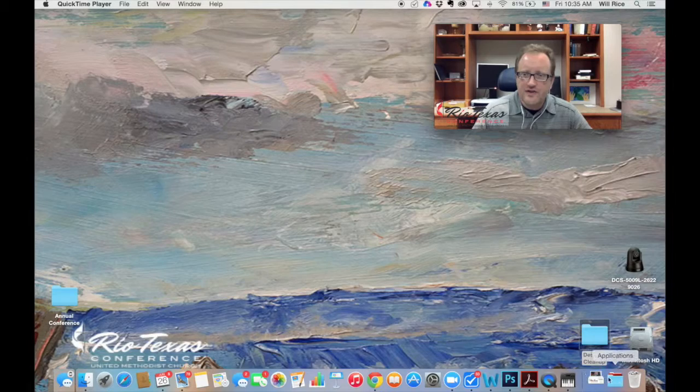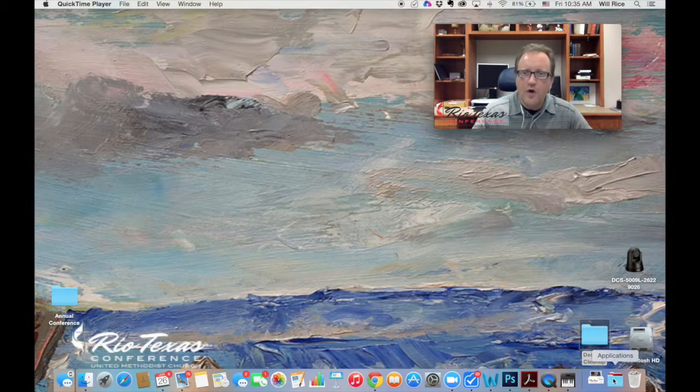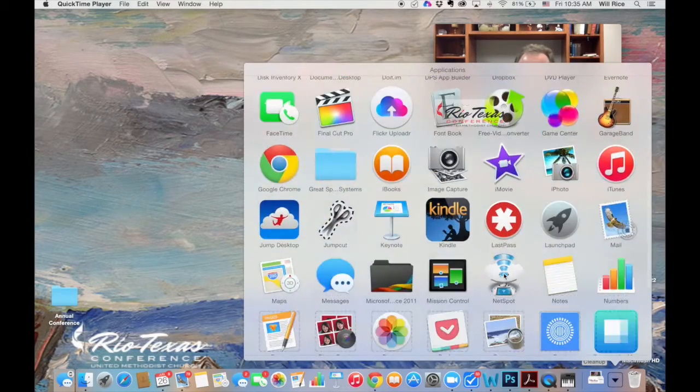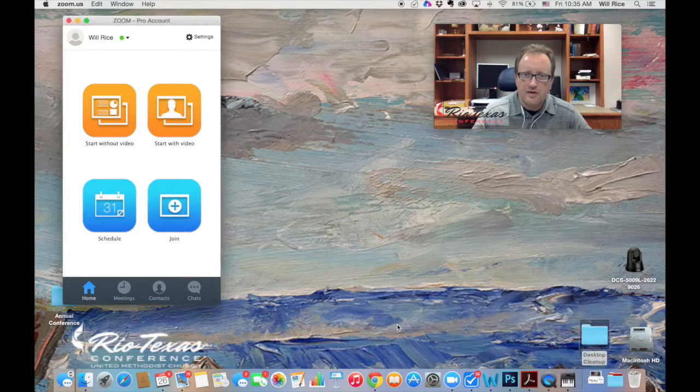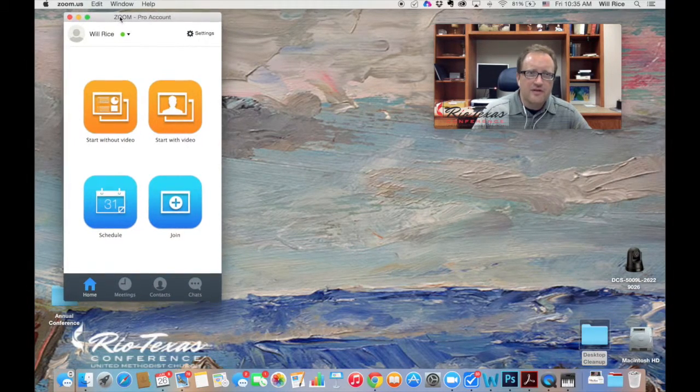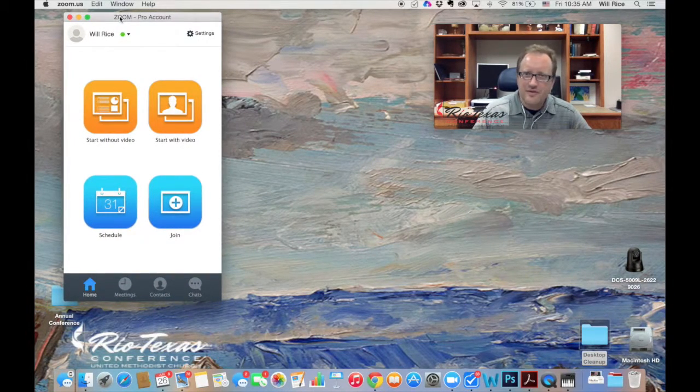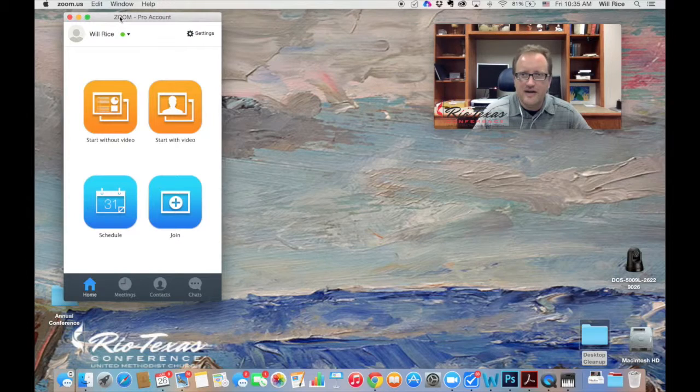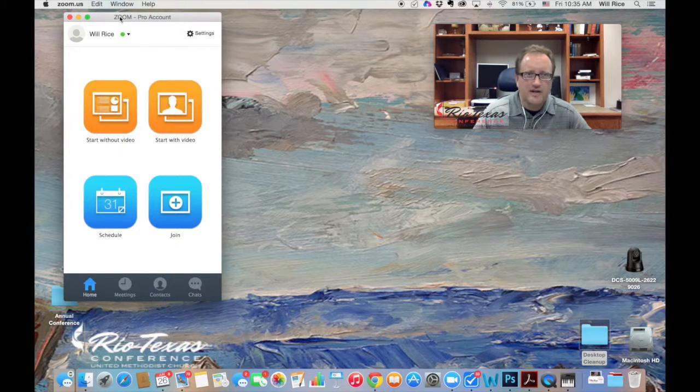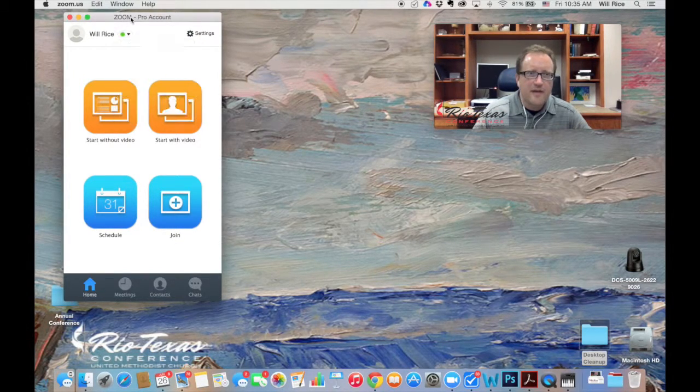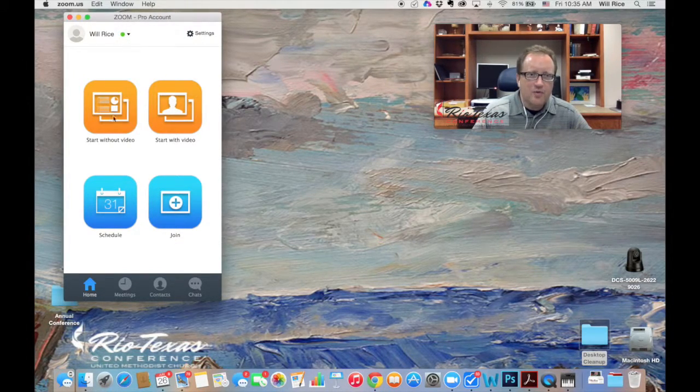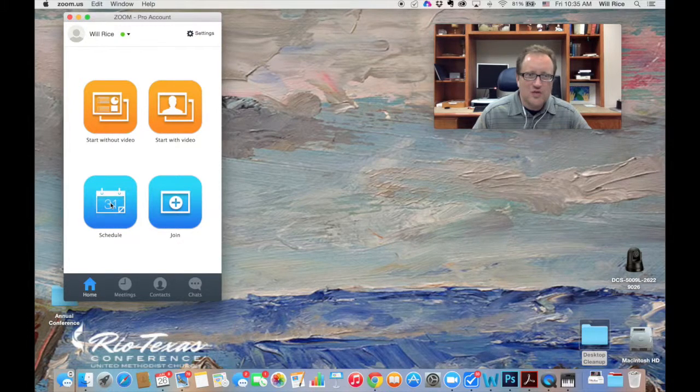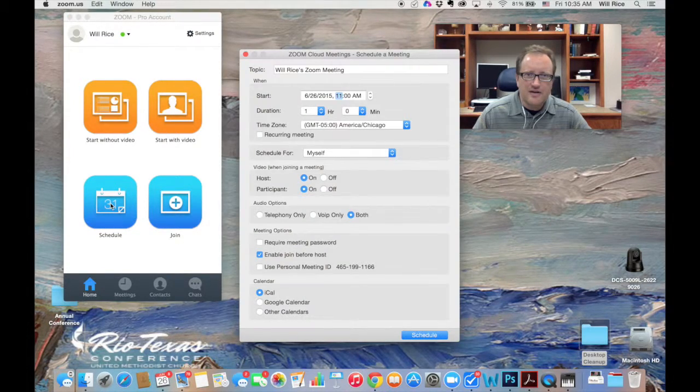All right, first thing you need to do is open that Zoom software, however you get to it on your computer. I'm opening it right there. It's right here. Sometimes if you haven't signed in yet, it's going to ask you to sign into your account. Mine is signed in at this time, and I am going to just hit the schedule button right there.